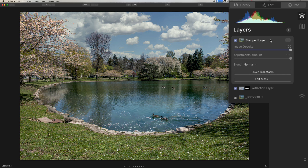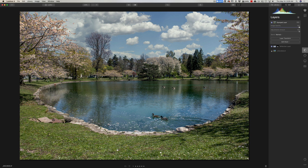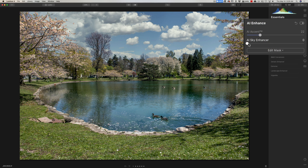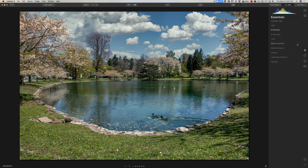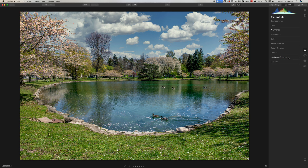Now we have this stamp layer and it is the active layer. If I go to the Essentials tab, AI Enhance, and take AI Sky Enhancer way up — see, it's just affecting the sky, and it's not giving us that weird line anymore because we have that stamp layer. This is the situation where you'd want to use the stamp layer: whenever you're getting a weird effect, or you want to make sure your adjustments are definitely going to affect the entire image. Create a stamp layer and you'll know all adjustments will affect the entire image.